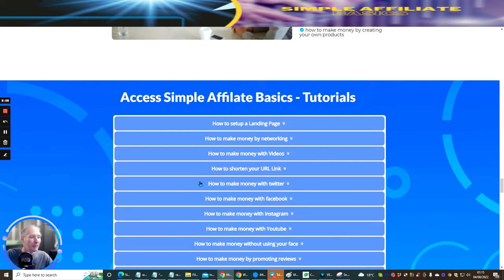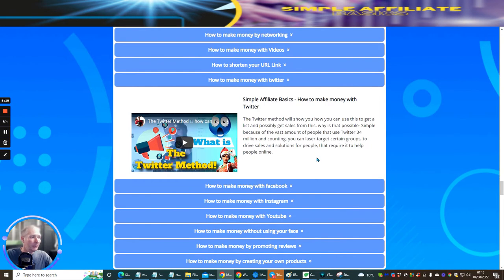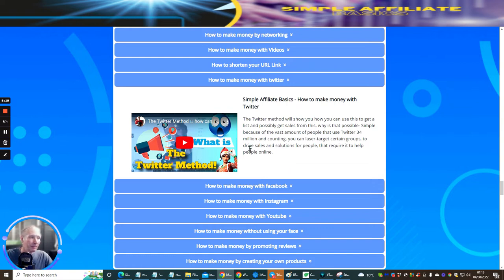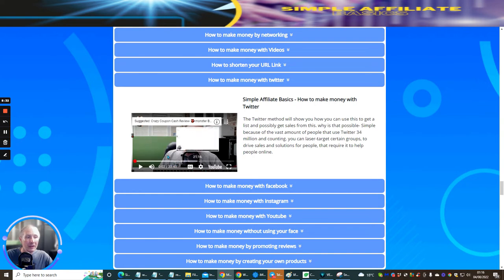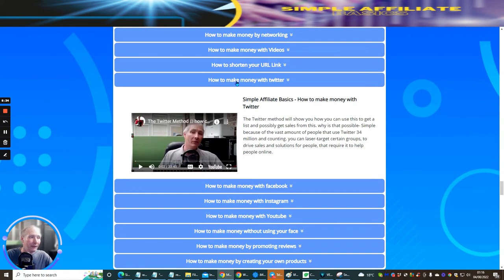The next thing is 'How to make money with Twitter.' I have to be very careful about this because there are different methods with Twitter. I chose this particular method because I've made money with it. The Twitter method will show you how to get a list and possibly get sales from this, and this again is 33 minutes long — so you're basically getting a 33-minute training tutorial just with that.